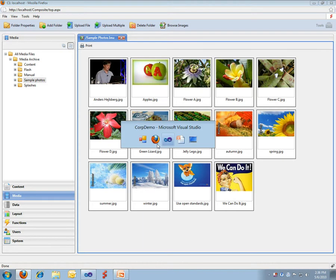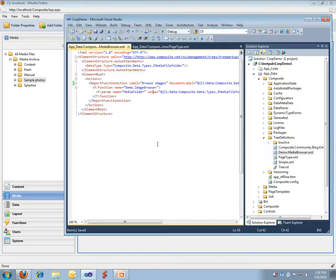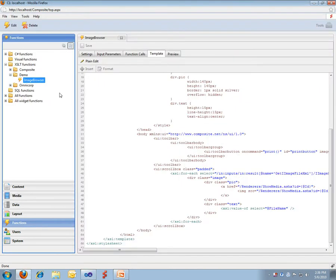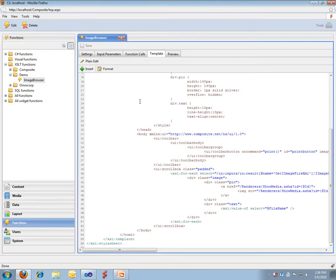This is another way where you can quickly customize the UI in Composite simply by doing two things. One, go create an XML file like this, and this is basically all you need. In this case we have 15 lines of XML. And then go create an XSLT function like this.